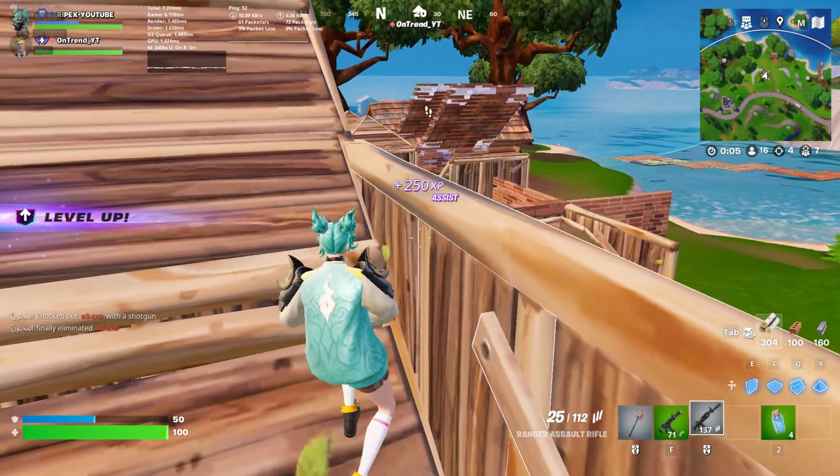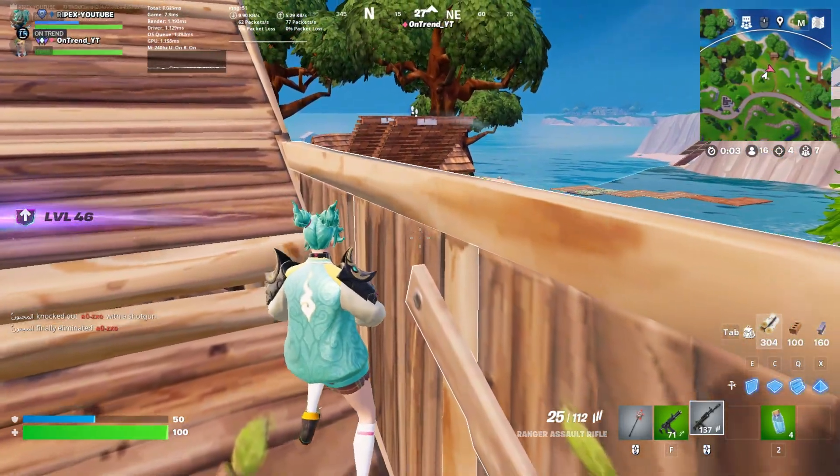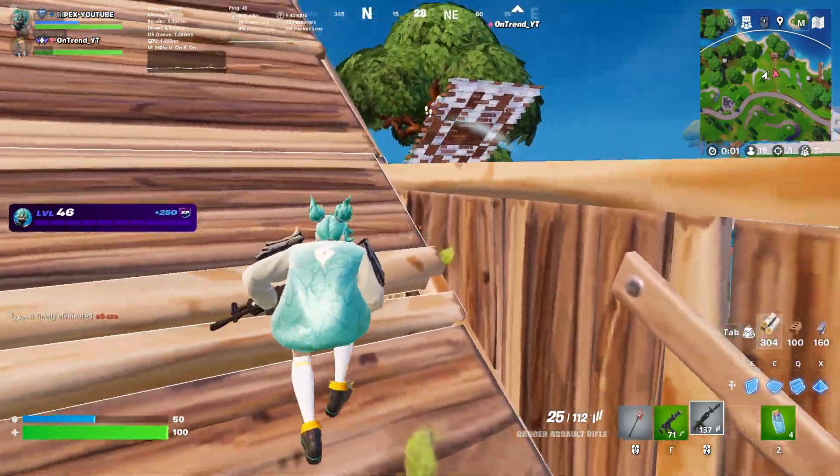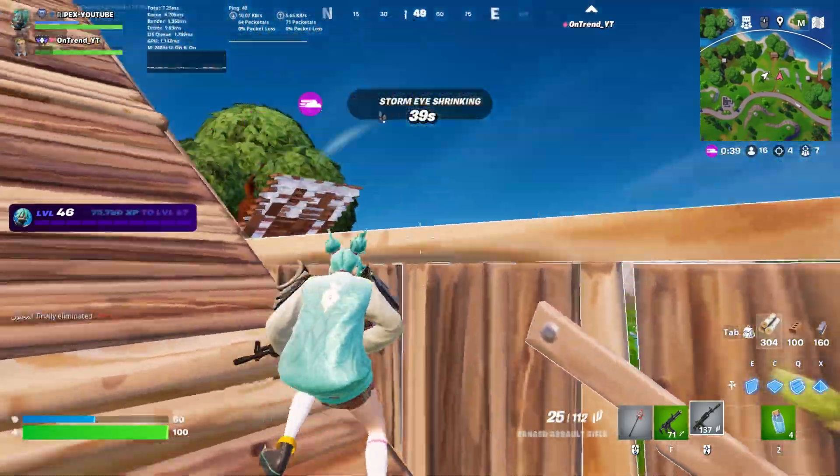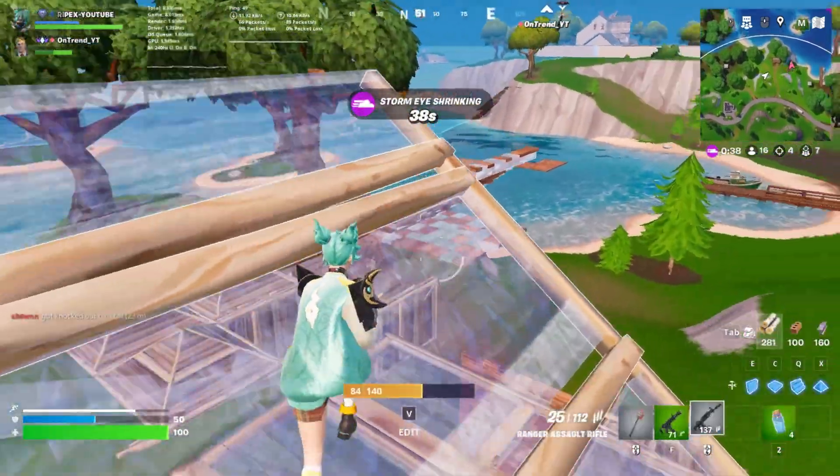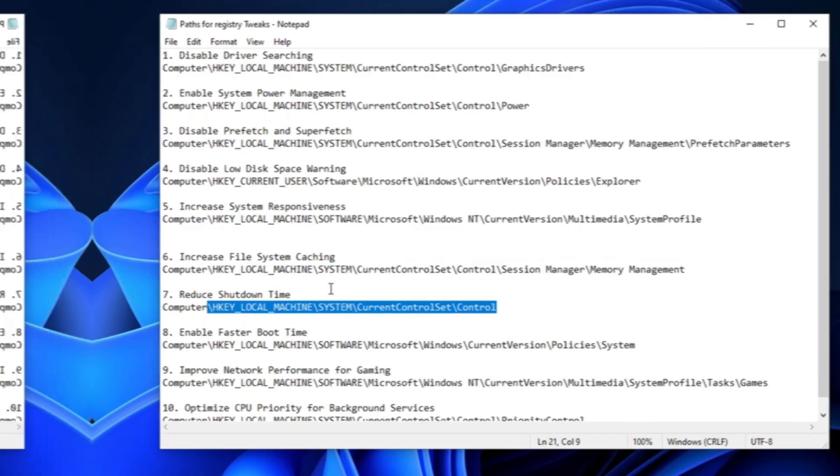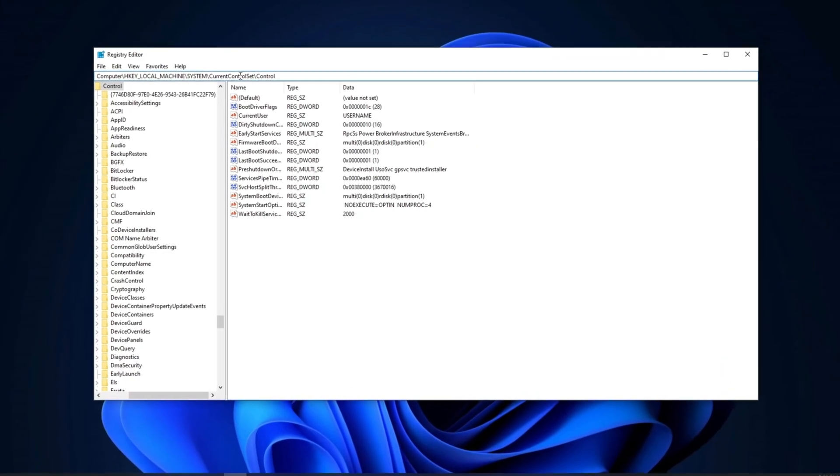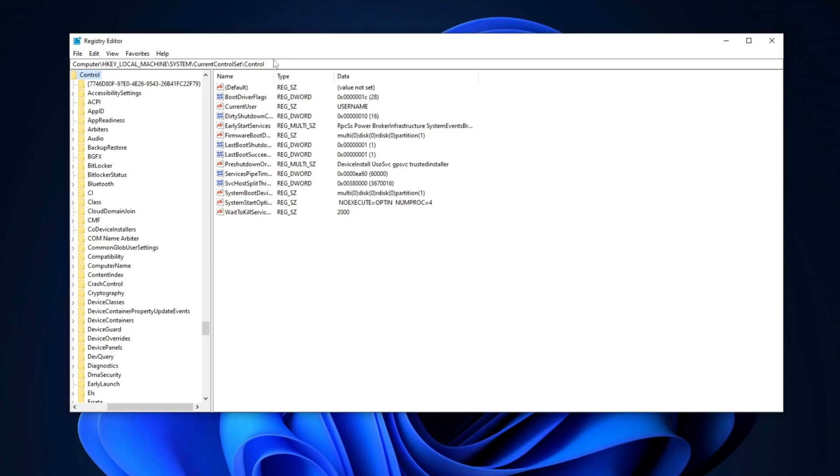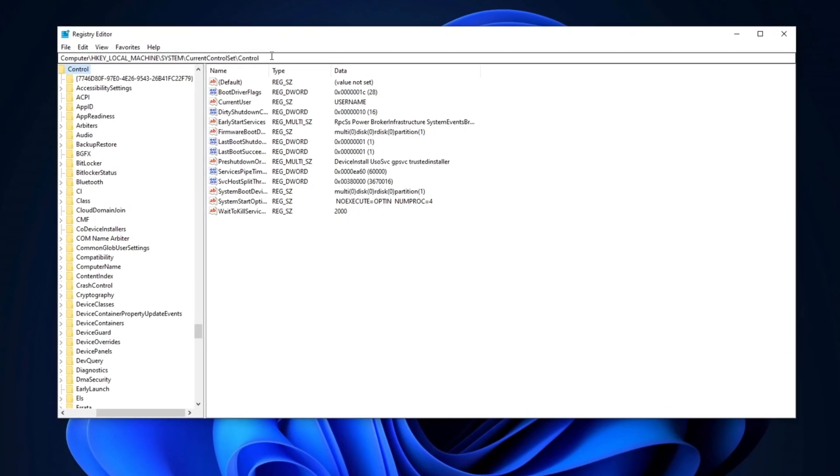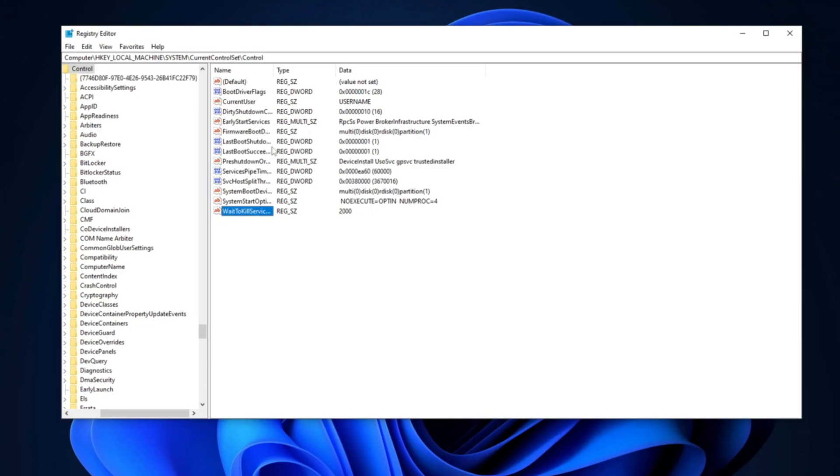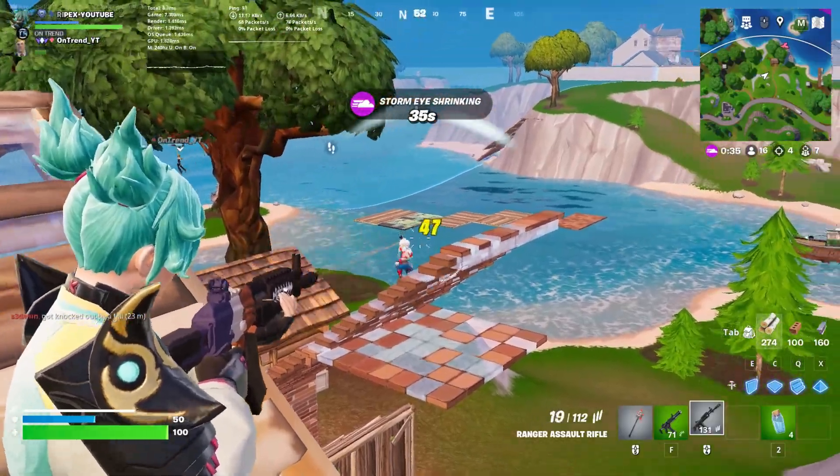Next, we're going to optimize the registry to reduce shutdown time. This will decrease the amount of time Windows waits to stop services during shutdown. Copy the path from the description, open the Registry Editor, paste it into the search bar, and press Enter. Once you're there, locate Wait2Kill Service Timeout. Double-click on it, change the value data to 2,000 milliseconds, and click OK. This tweak will help speed up the shutdown process.